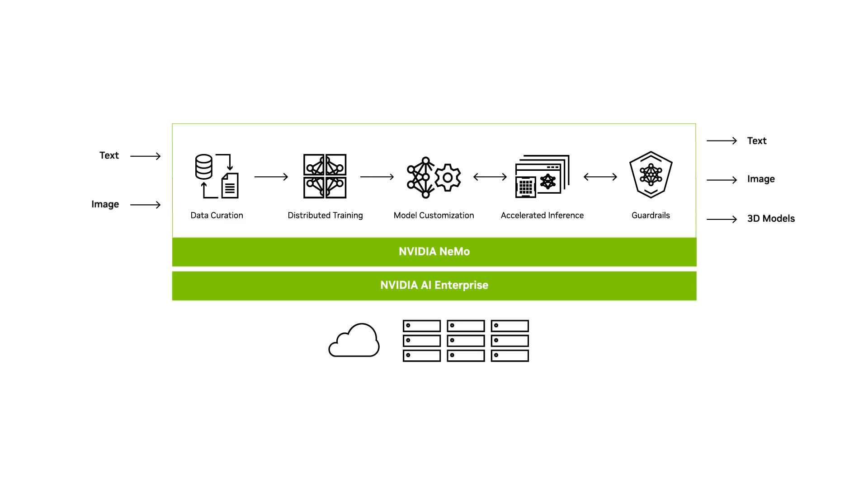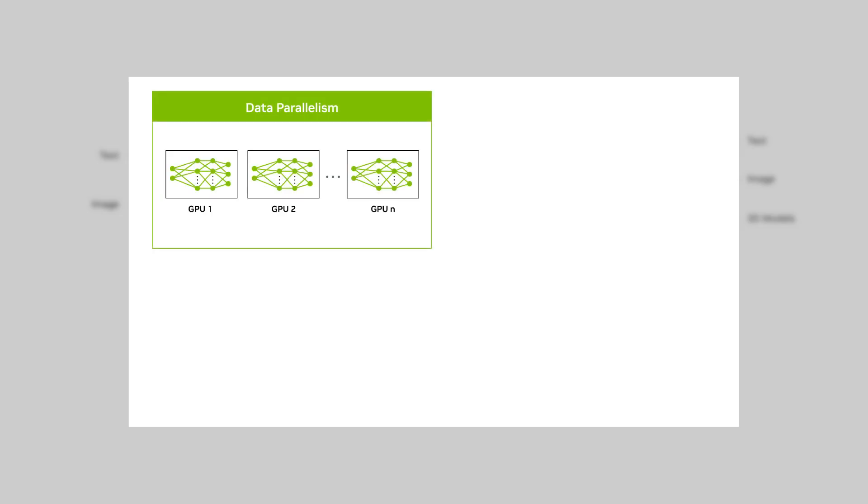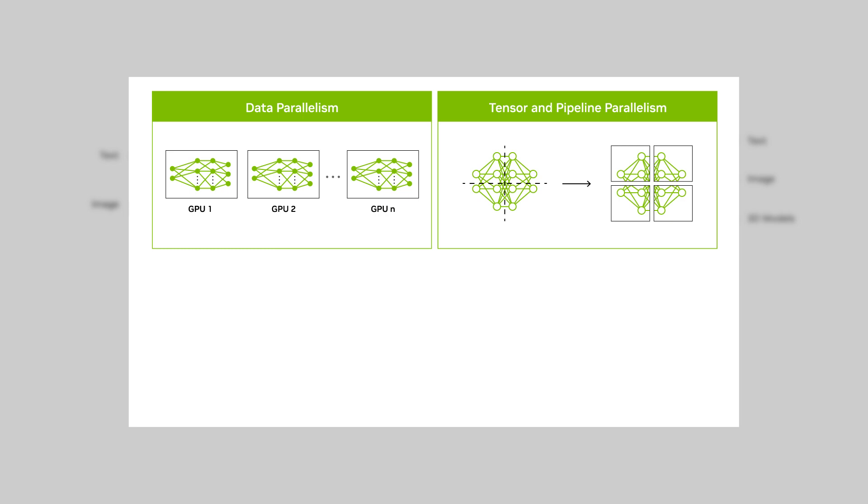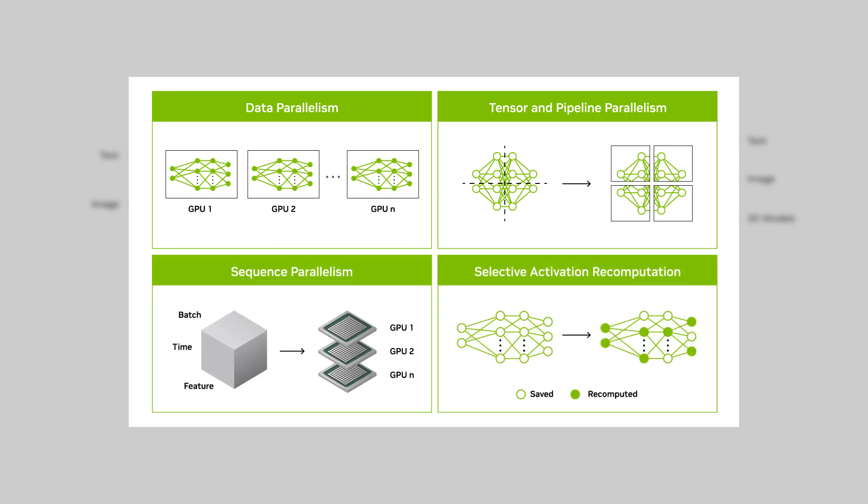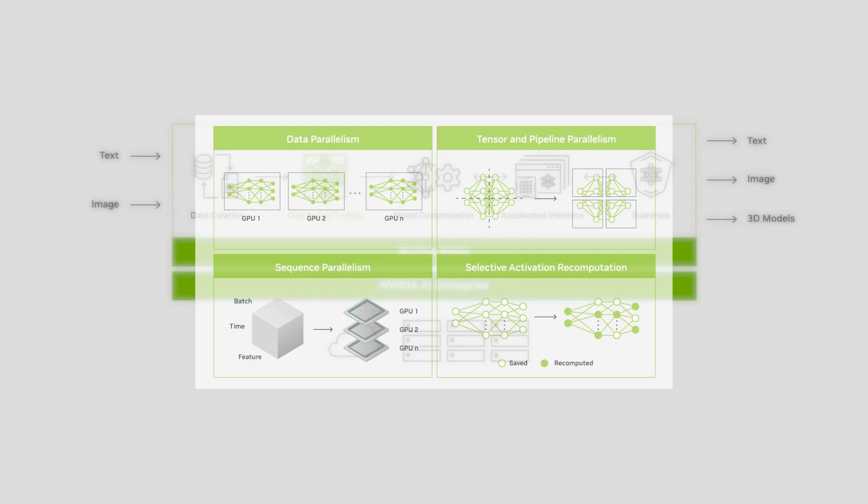The NEMO Framework takes advantage of distributed training. It uses various 3D parallelism techniques to efficiently utilize GPUs and memory across tens of thousands of nodes by splitting the model and the training data. This maximizes throughput and minimizes training time.